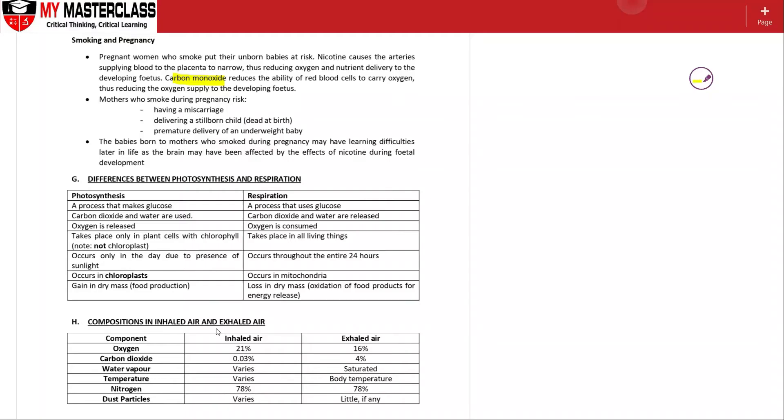So the composition of the inhaled and exhaled air - you may think of course exhaled air will have lower oxygen because it's used for respiration. This is at resting.